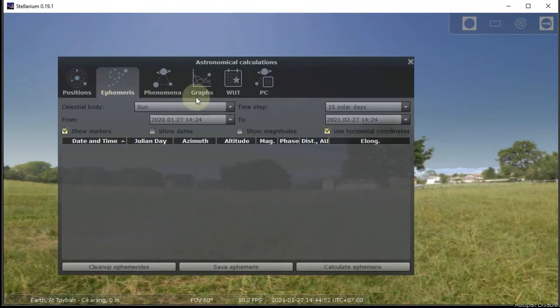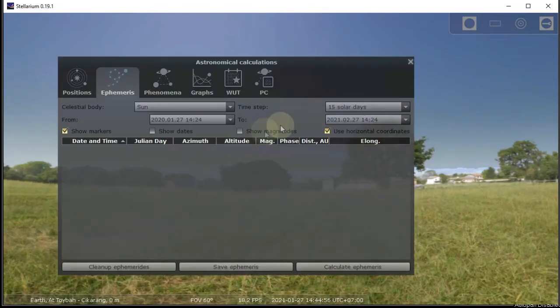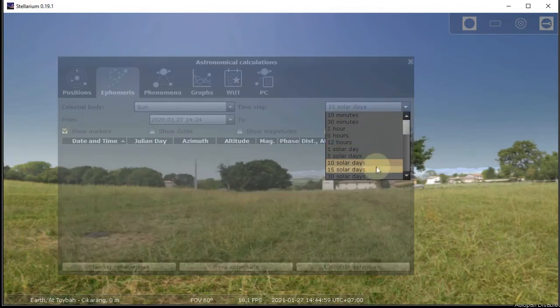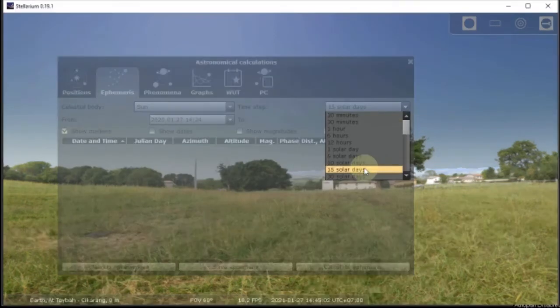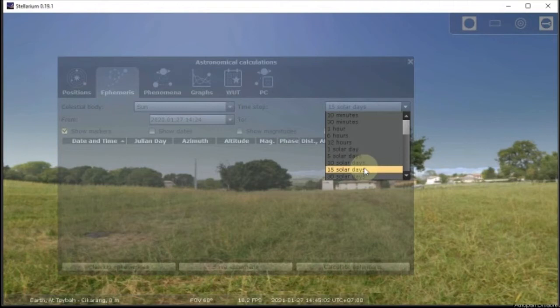And then select the sun from the drop down menu and I choose 15 solar days interval. I think it will look good enough for now. But you can choose another option like 10 or 5 days interval.